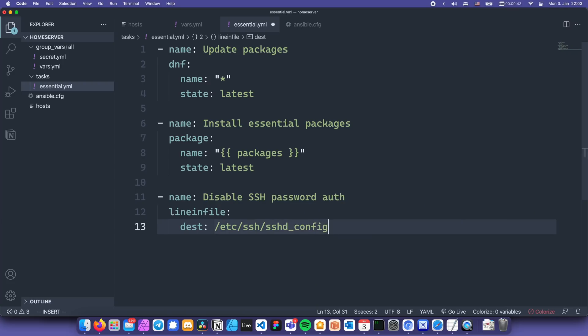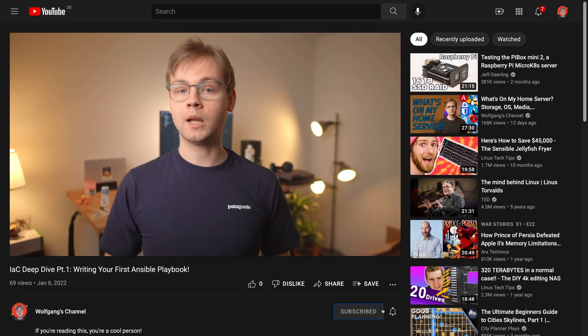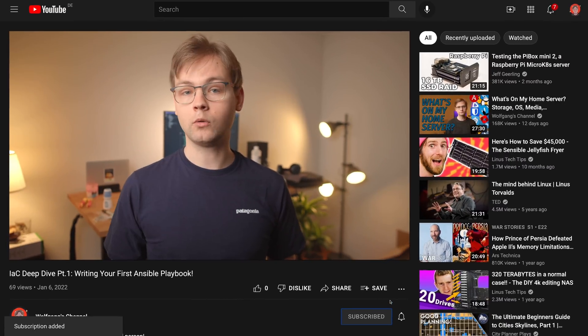In this video which is part one we're going to go through the basics of Ansible and write our first little playbook to automate the initial configuration for Linux machine. This video is geared towards complete beginners people who don't know anything about Ansible but have some knowledge of Linux, command line and shell scripting. If you're already familiar with Ansible feel free to skip this part and make sure to subscribe so you don't miss part 2. So without further ado let's get started.